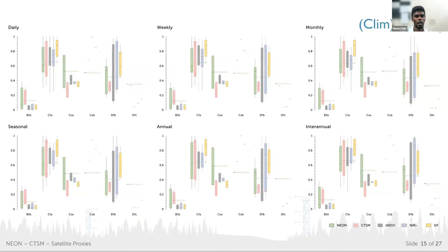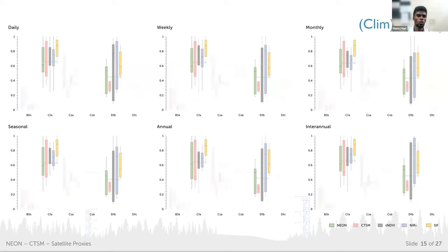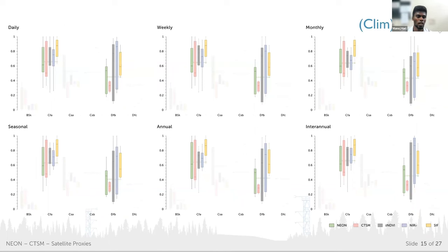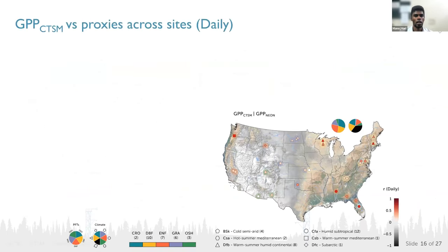We also compared the analysis based on climatic background, where major fluctuations were found in DFB, the hot summer humid continental climate. We restricted our focus to CFP and DFB to see the analysis. These two climate types are dominated by evergreen needle forest and deciduous broadleaf forest. That's why CTSM is underrepresented in the DFB climate background. We compared CTSM with different proxies at different temporal scales to see how structurally it is diversified across different sites.